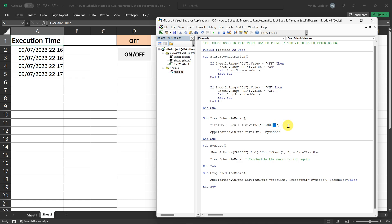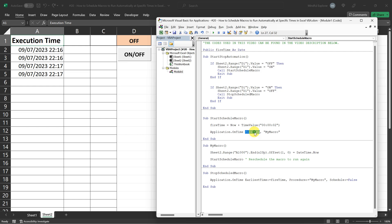You might be wondering why we set fire time as public variable. Well, we need fire time to be accessible to all the procedures in our VBA project, because it's used not just to schedule my macro, but also to unschedule it in stop scheduled macro.